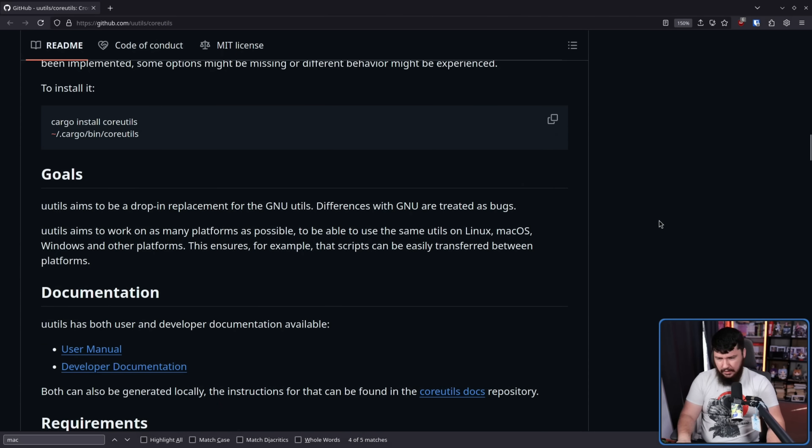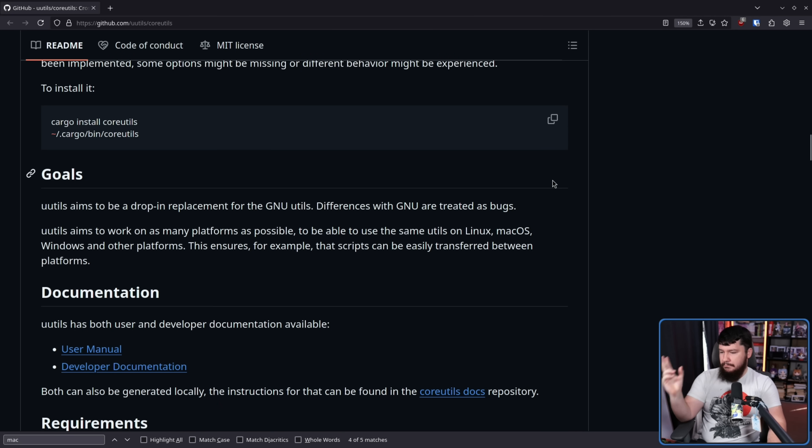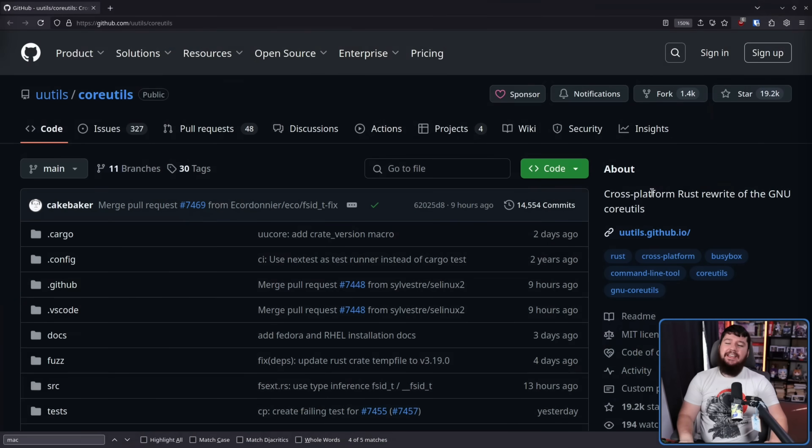And whilst I'm talking about Linux here, UUtils is not a Linux-specific thing. These are the same utils on Linux, macOS, Windows, and other platforms. So this is a consistent implementation where if you need to work with GNU, you can work with GNU. And at the same time, written in Rust and not C. We will get into that a little bit later.